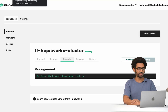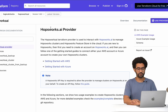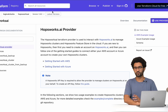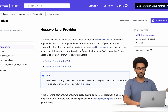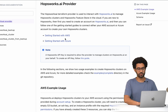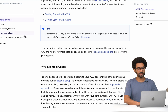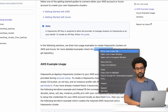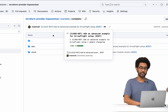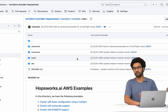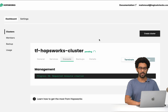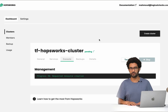The last thing I want to show is the documentation for the Terraform provider. If you go to registry.terraform.io and search for Hobbsworks, you will see the Hobbsworks provider documentation, including all the different attributes. There is also a link to more advanced examples you can use for your cluster. That's it for today, thanks.